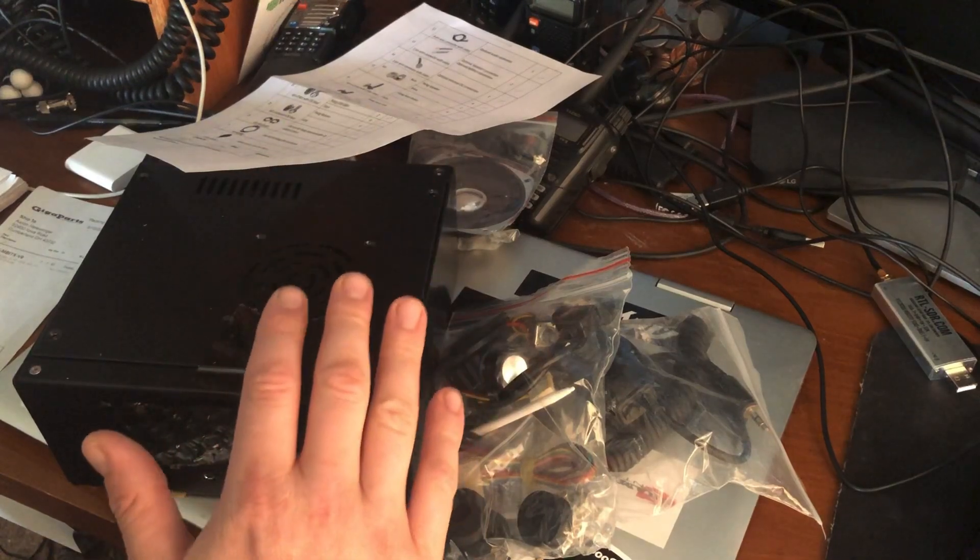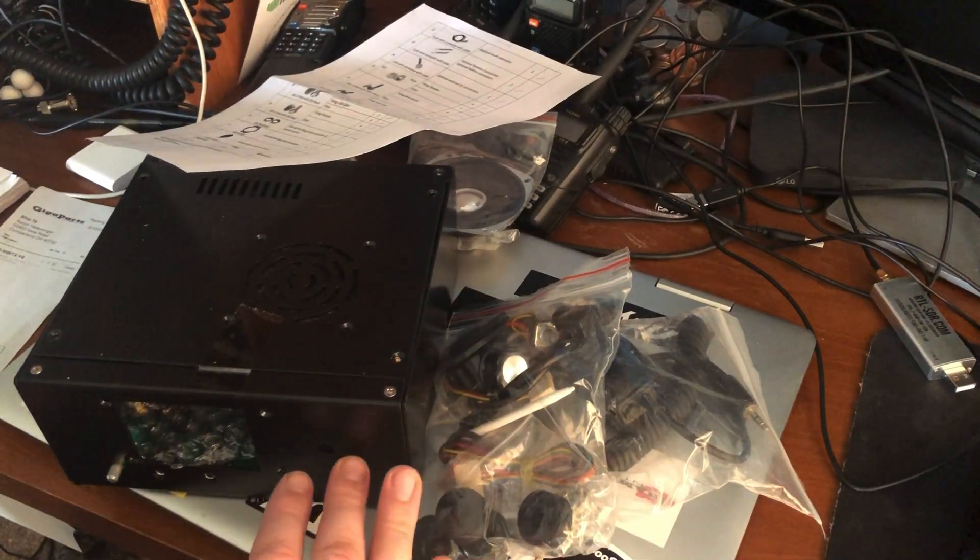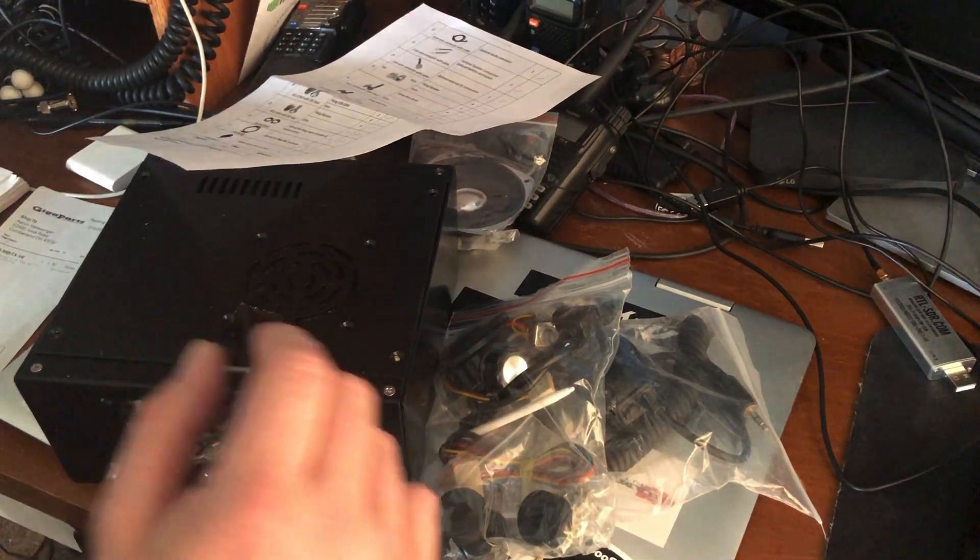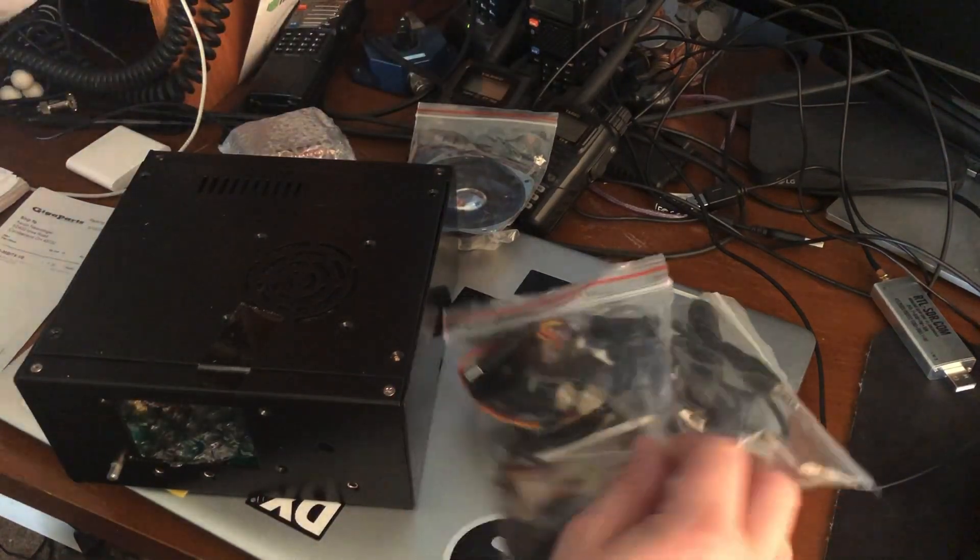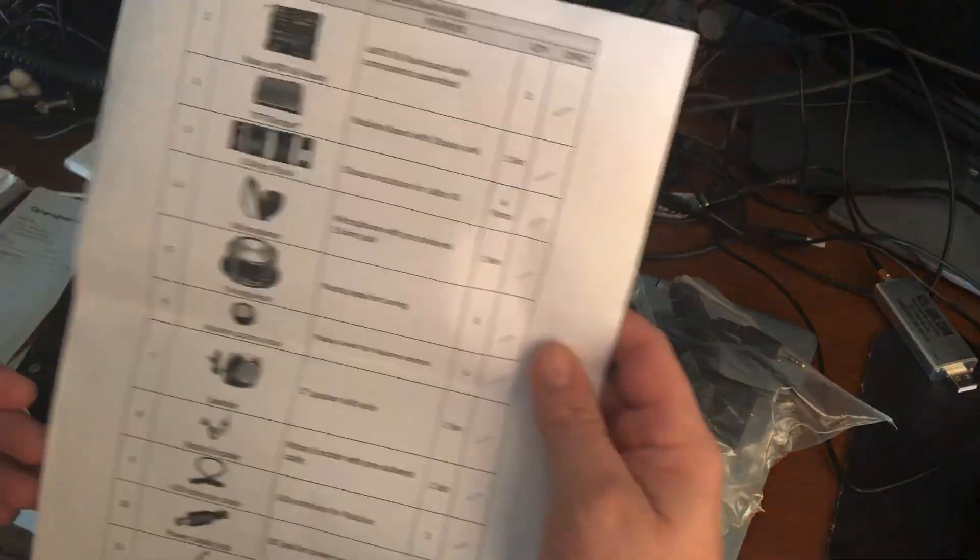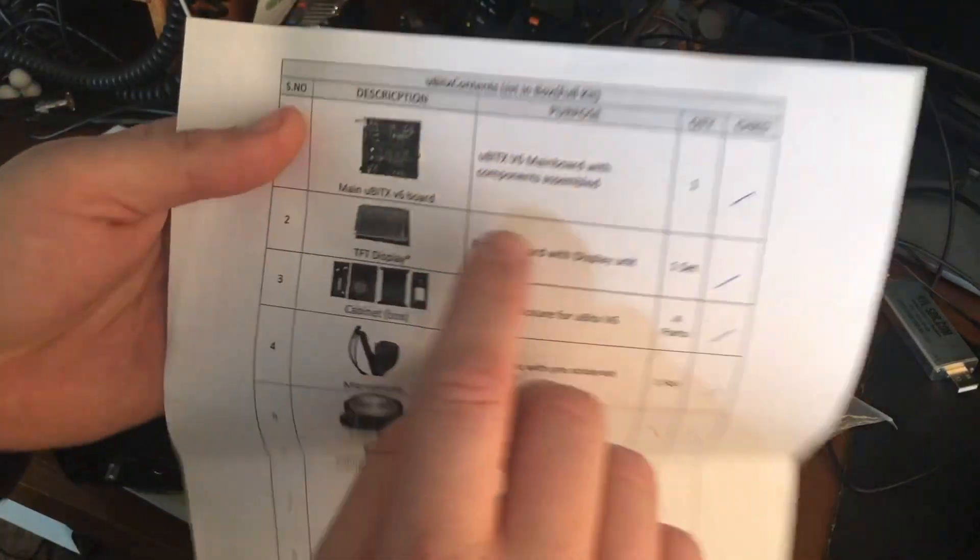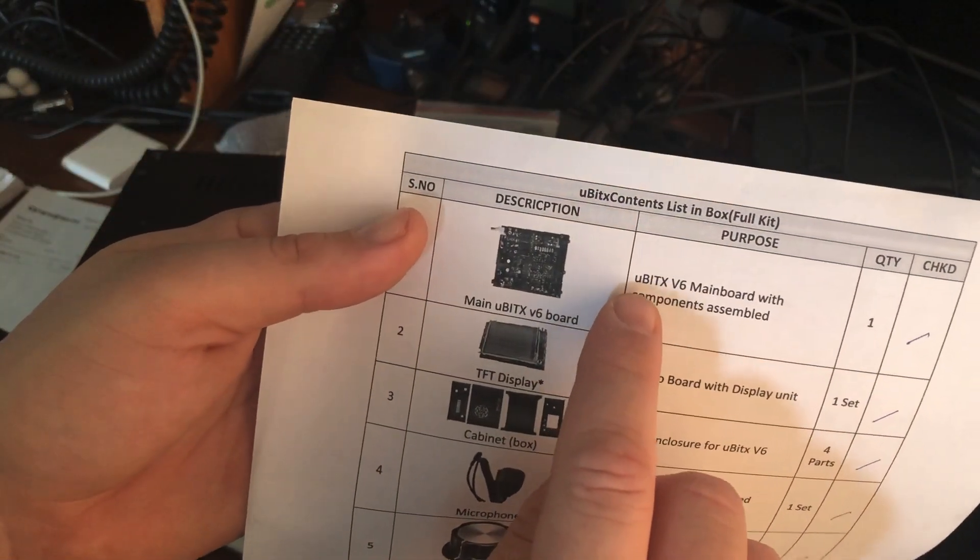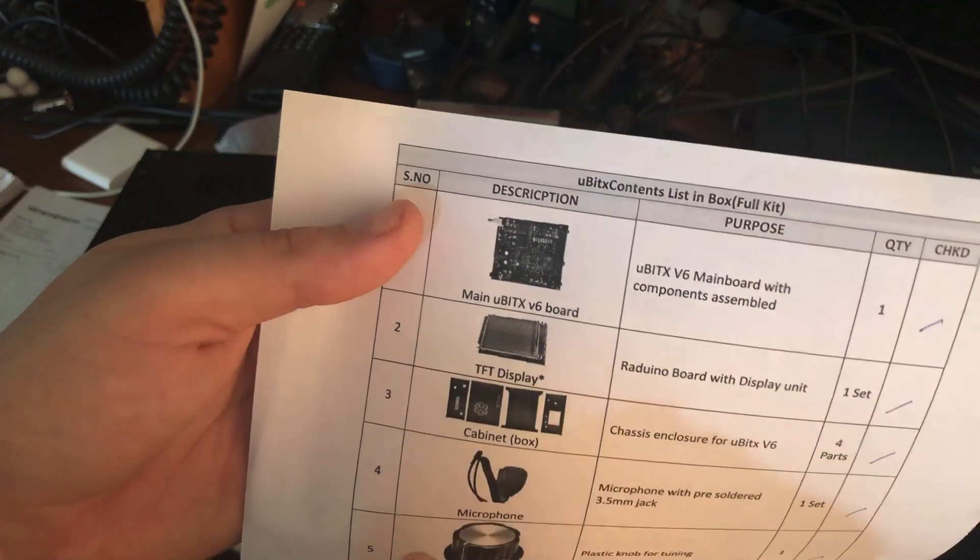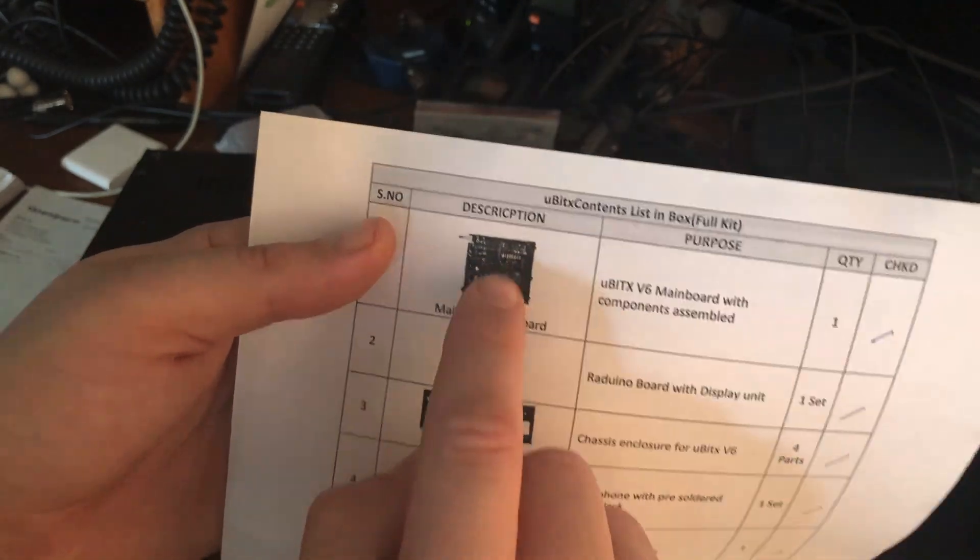It's an HF radio, of course. It does sideband and CW. There's no directions, but there's a paper that tells you... right there, that's the main board. Lowercase U and the rest of the stuff, version 6. And that is the radio itself, and then all this other stuff comes with it.